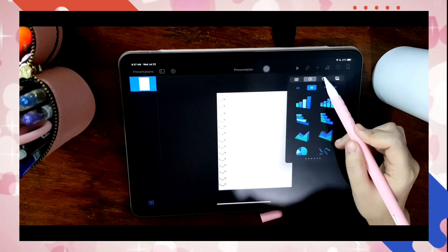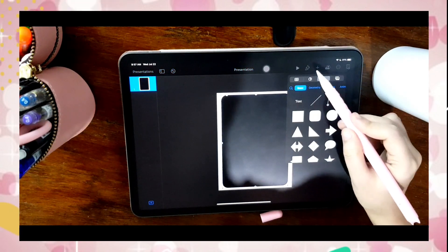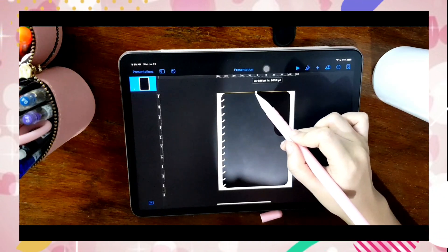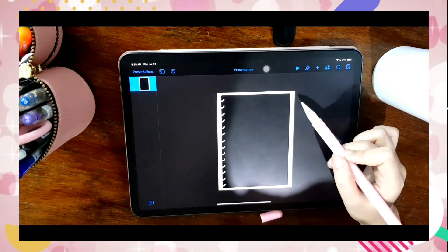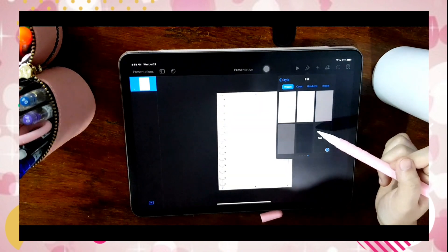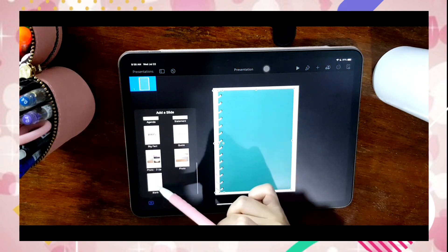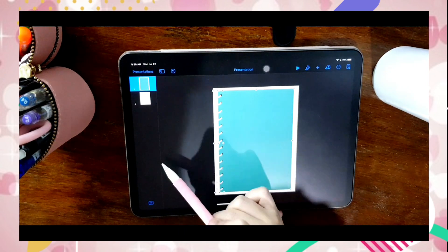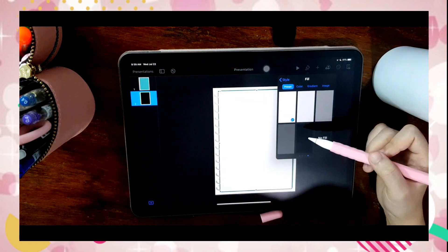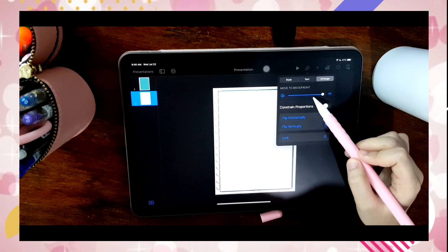I will now create a cover for the notebook. Click on the side and then select all to copy everything on the page. Now I will insert notebook pages by inserting a shape, the same thing I've done with creating a notebook cover. You can insert a shadow to make it look like layered paper.